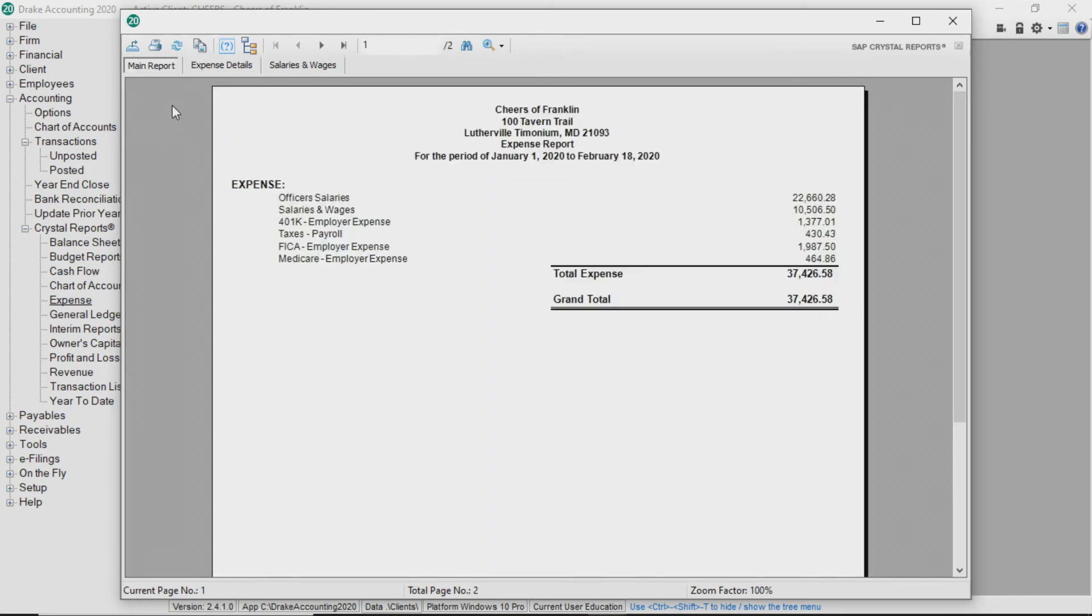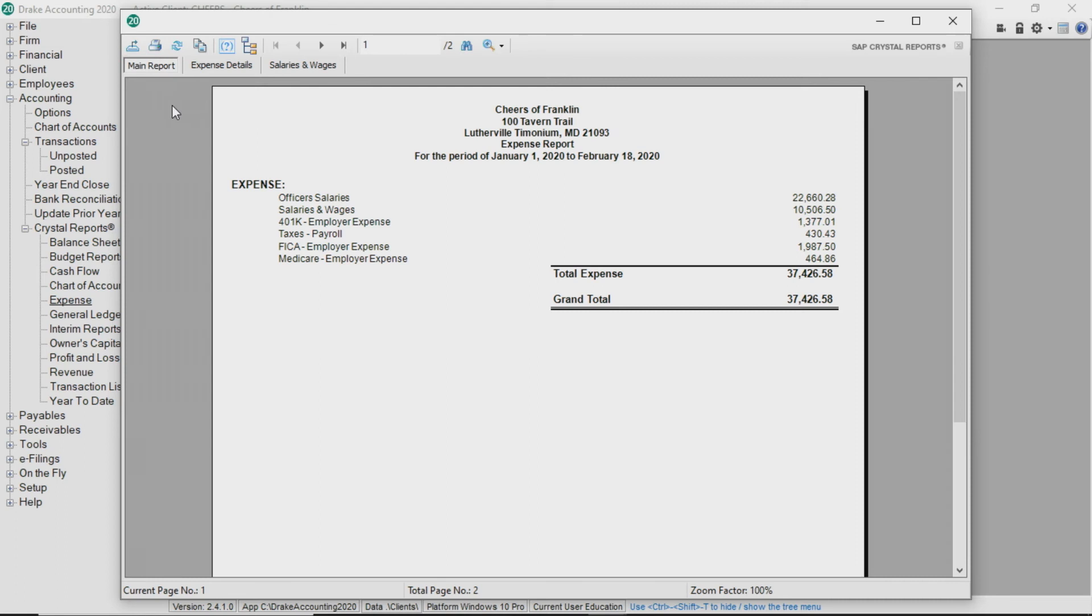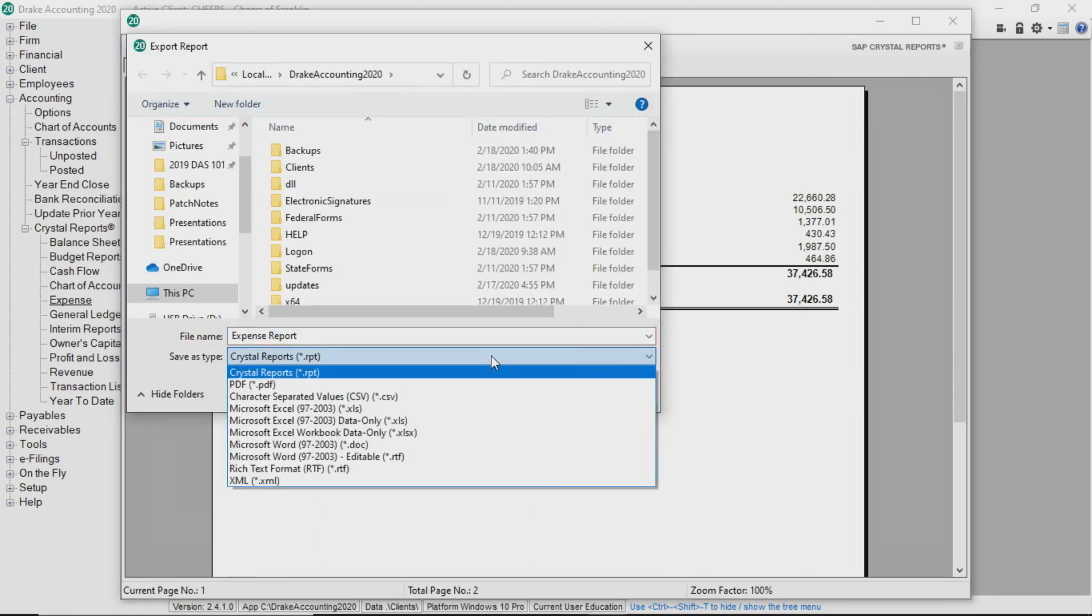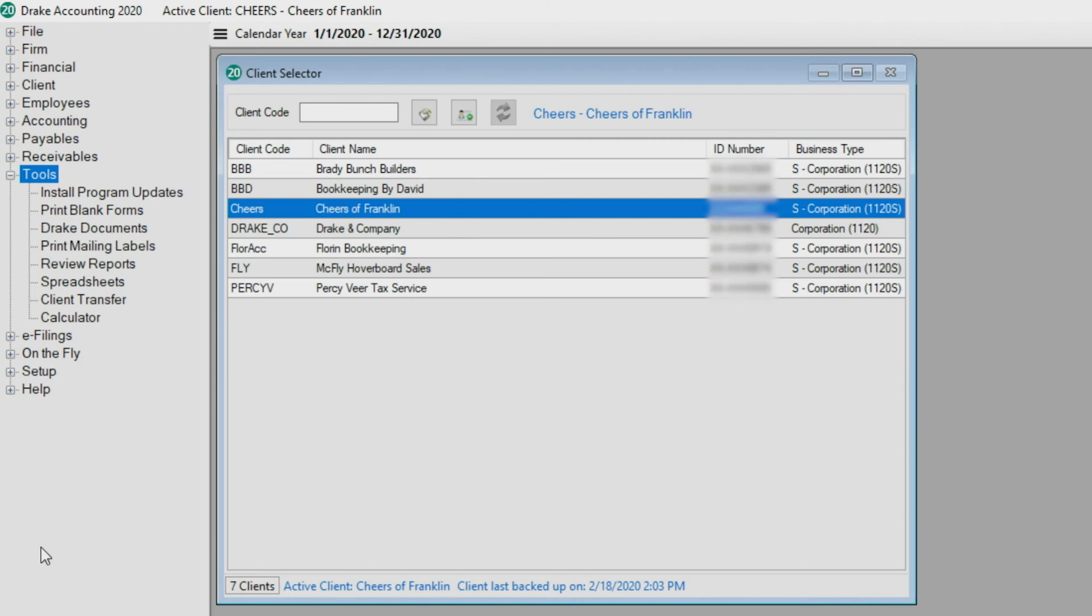Once you can see the report on your screen, either print or export the report. To print the report, click the export button at the top left of the screen, select a location and file name, and select a file type. Any reports generated in Drake accounting create a PDF file.